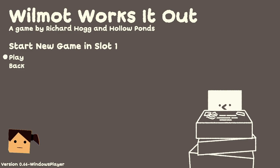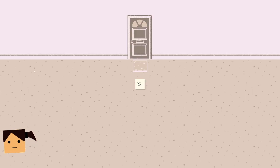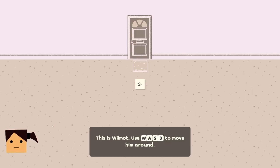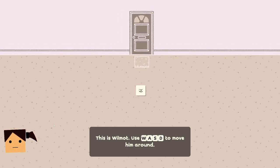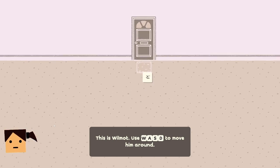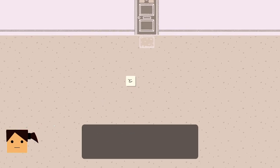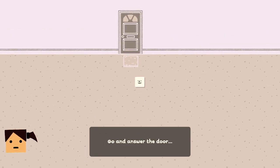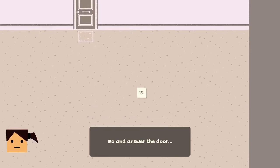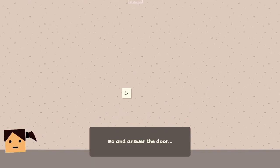Hopefully it's not too quiet, hello it's me. This is Wilmot, use WASD to move. Oh, answer the door. Wow, my house is huge.